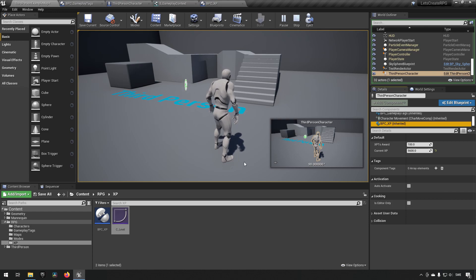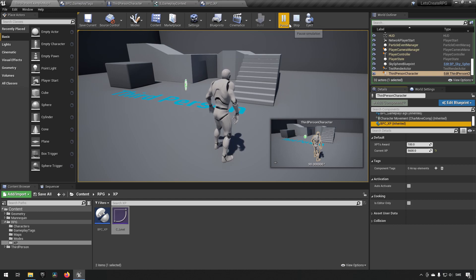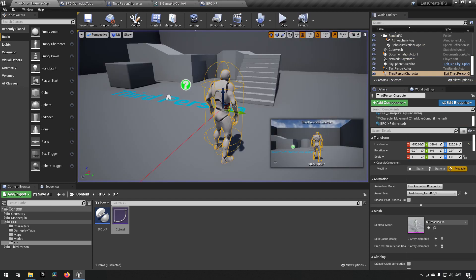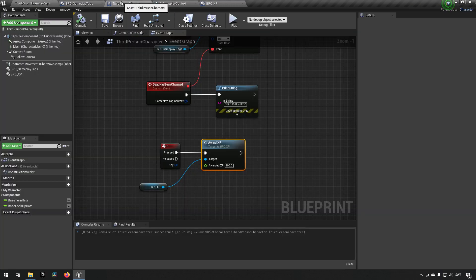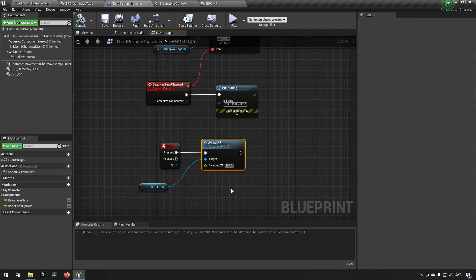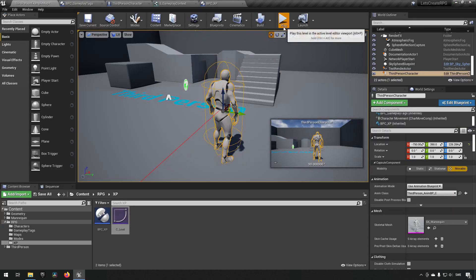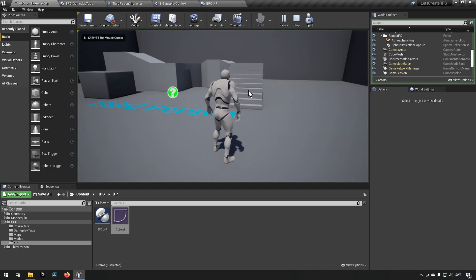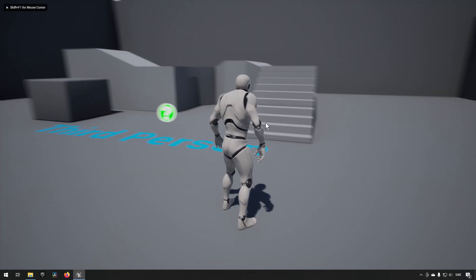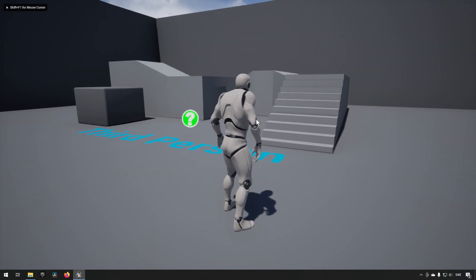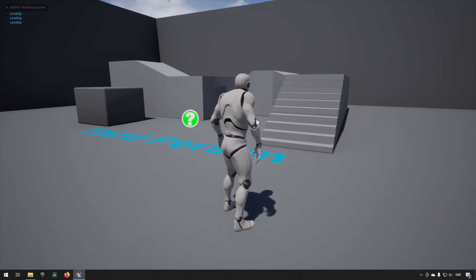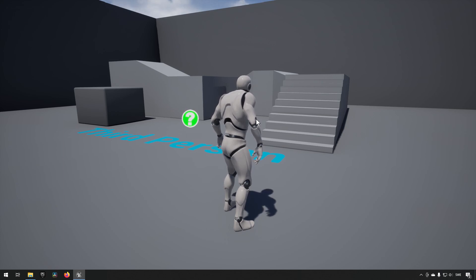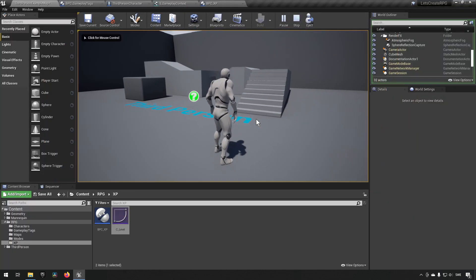So the functionality seems to be working. So let's try out and see if our double or multiple level ups actually works. So we'll stop this. And we'll make sure to go to our third person character and award enough experience points that we will level up multiple times. So let's say we do 1000. Compile, save, run, and full screen mode. And then we press five. You can see, we leveled up three times. So that seems to work also.